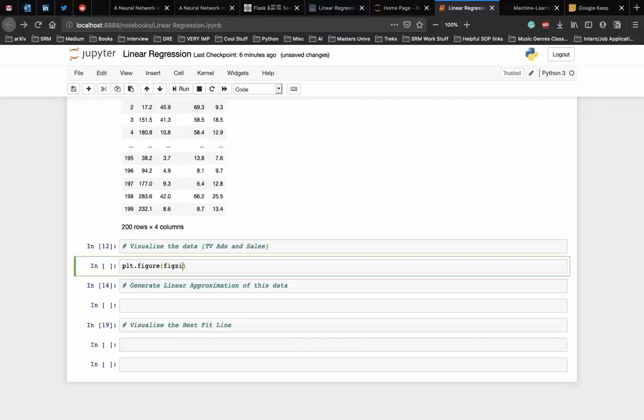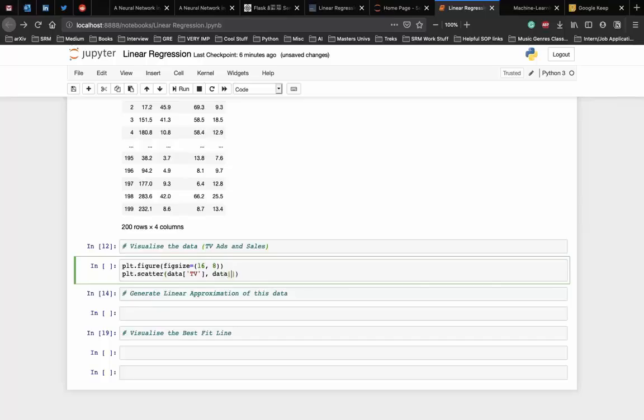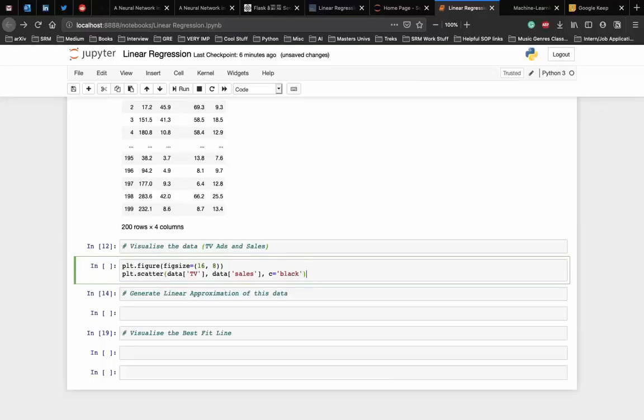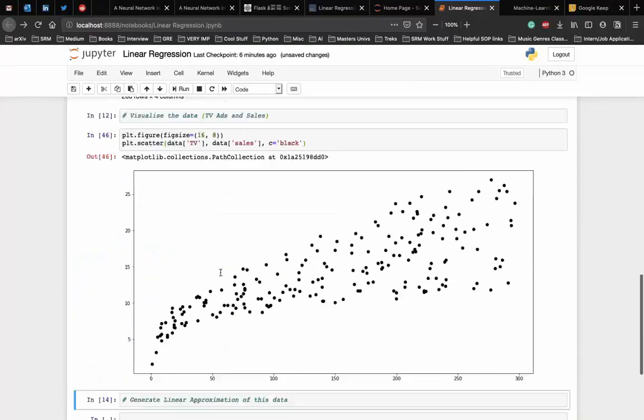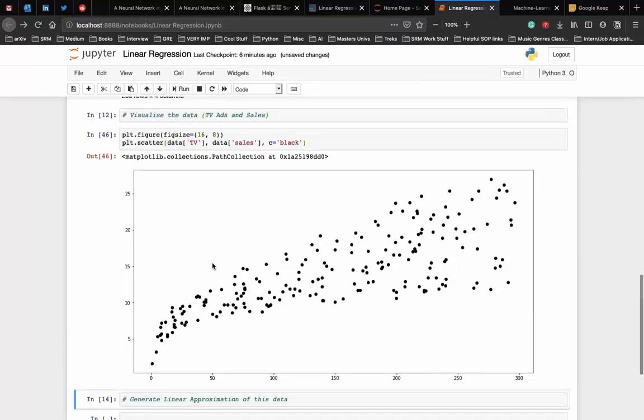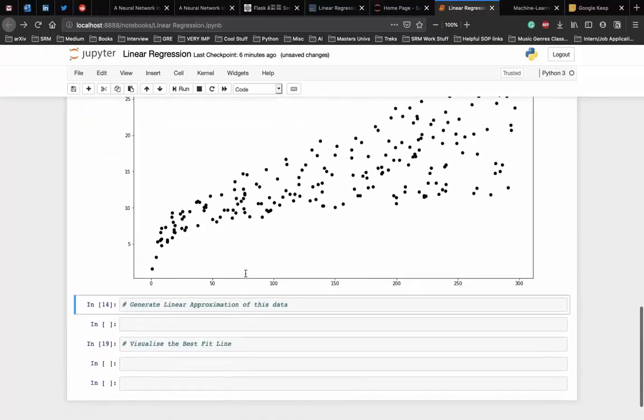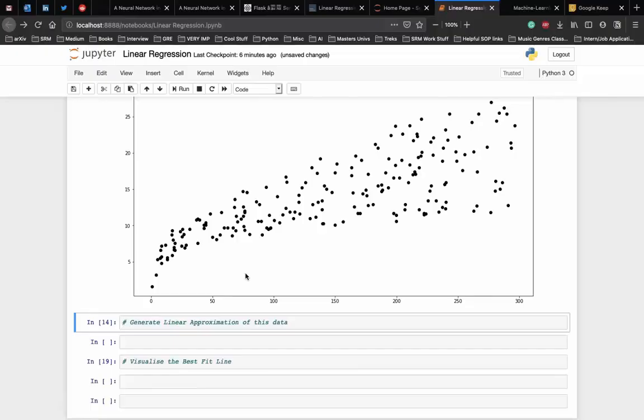We use matplotlib, a popular Python plotting library, to make a scatter plot. Let us set a size of the plot which can be 16 comma 8. Then we generate a scatter plot using the scatter function in which we have the TV ads and the sales. Let's color the scatter plot with black dots. And as you can see there is a clear relationship between the amount spent on TV ads and the sales.